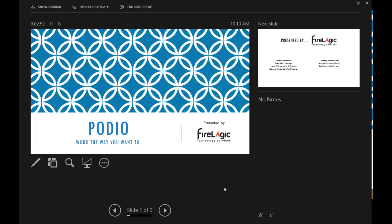Podio is an online software platform. Lindsay calls it an online task management tool. I call it more of an online workspace platform. What it allows you to do is almost anything you want to do: organize information, collect information, have tasks going on between different groups of people. It's a multifaceted kind of tool. It's fascinating.